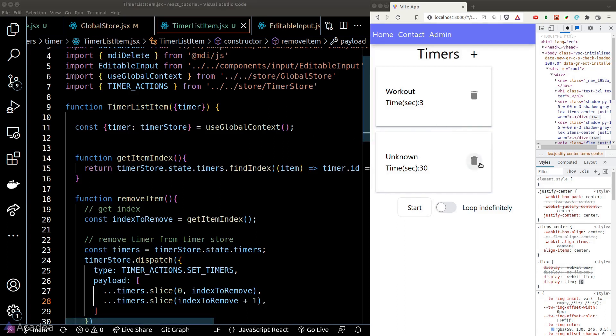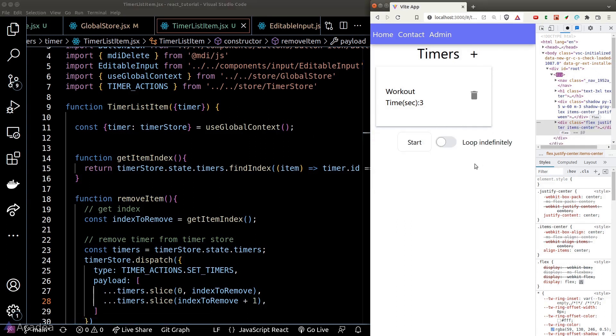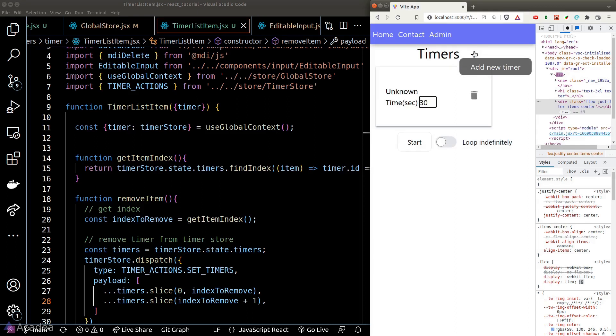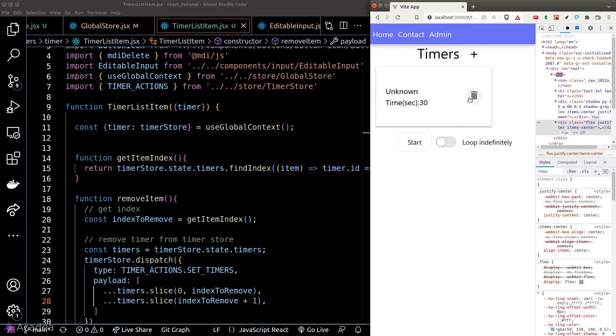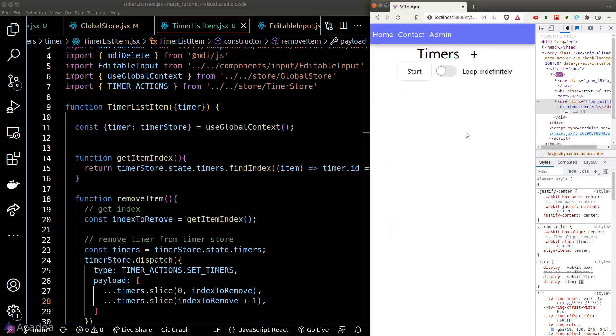Let's give it a go — we click the delete button and the card is removed. We can add more timers and they can all be deleted. This looks pretty good, however we still have a lot more to do.